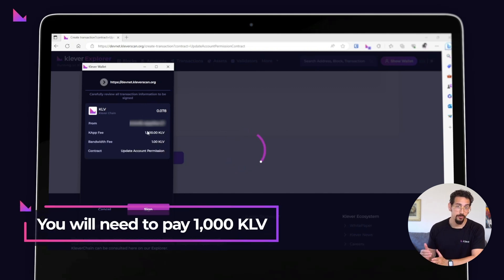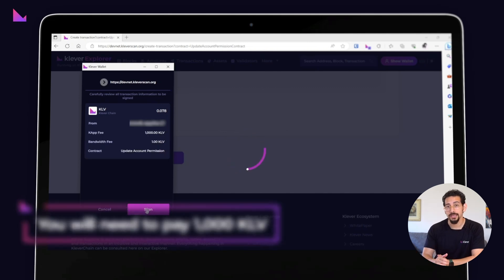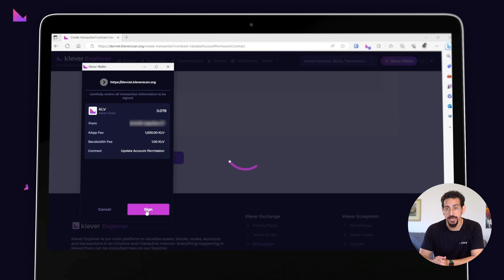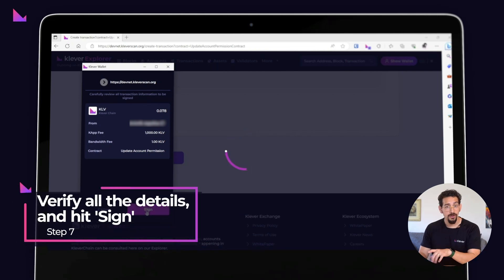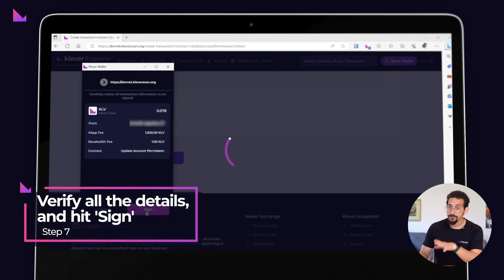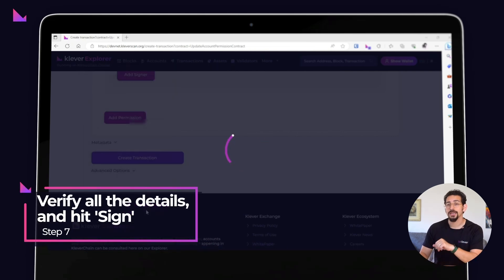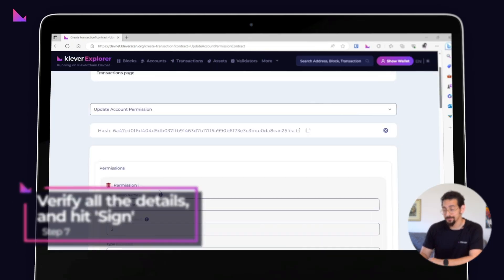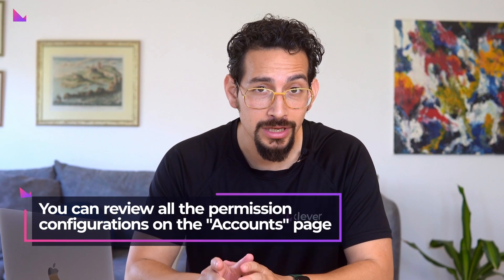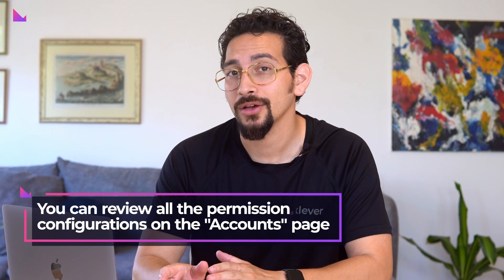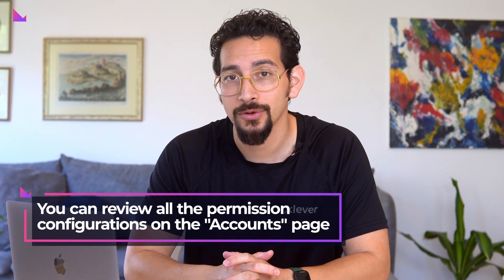You will pay 1,000 KLV to perform an update account permission transaction. Verify all the details, and if everything looks good, click on the 'Sign' button. And that's it!